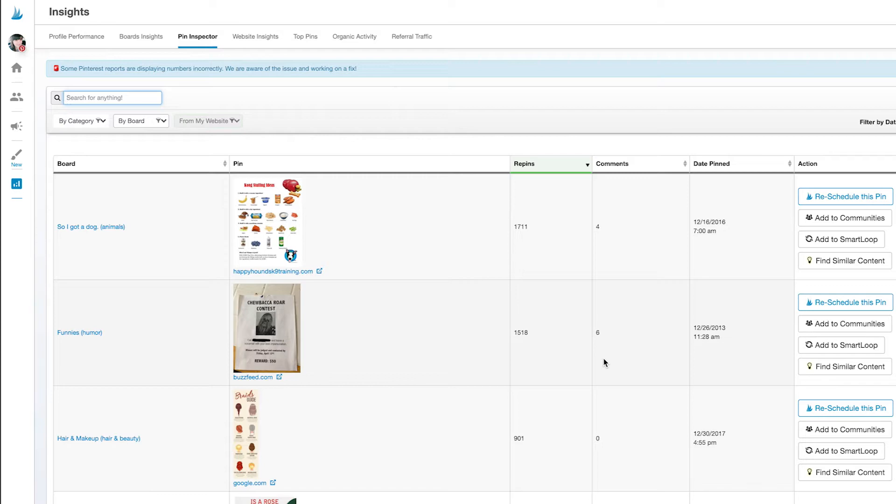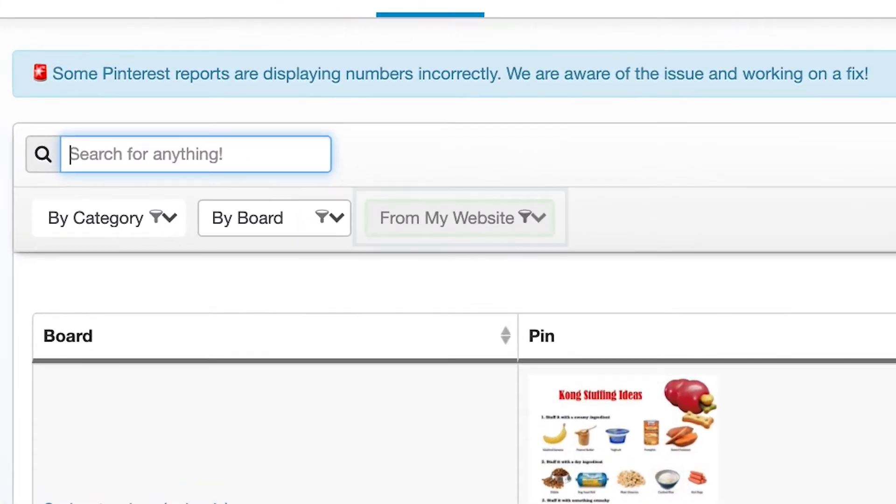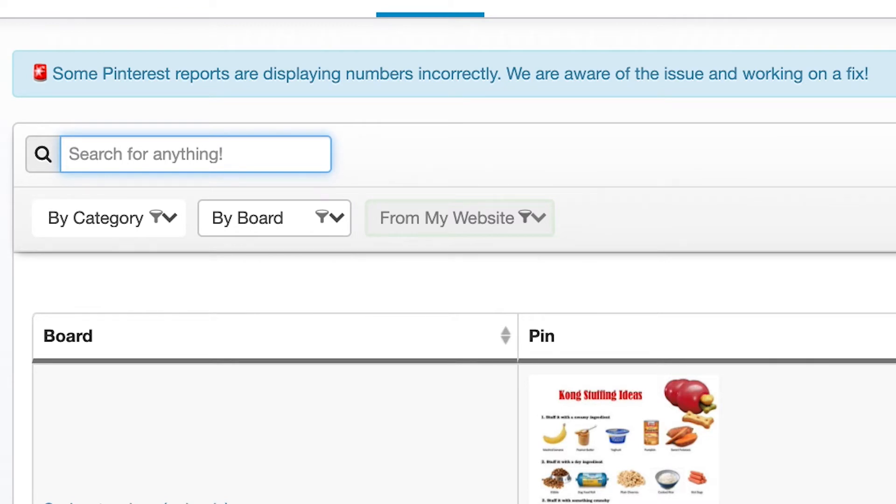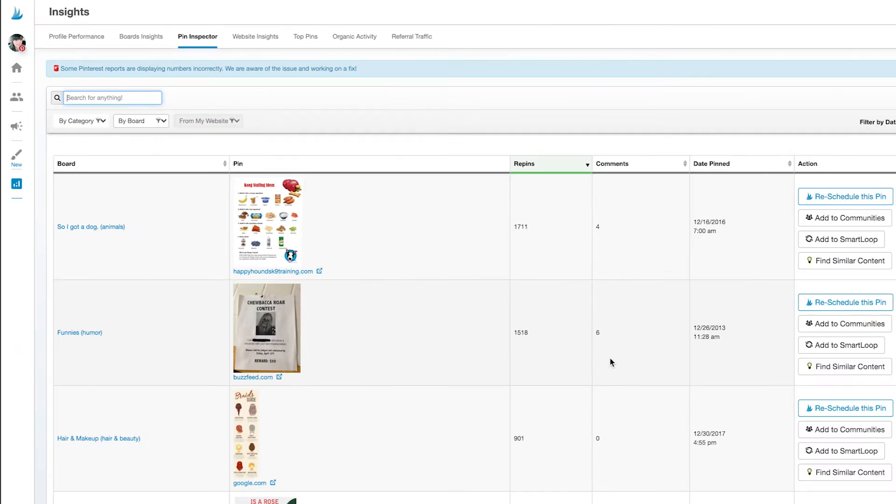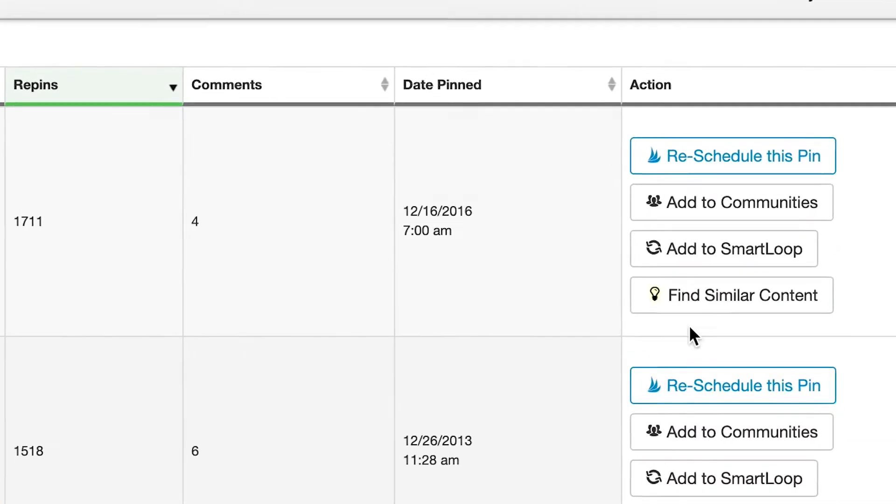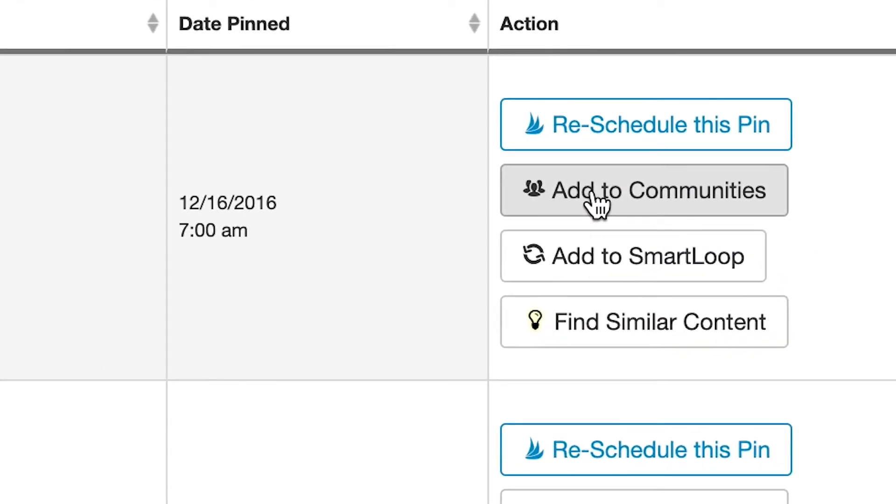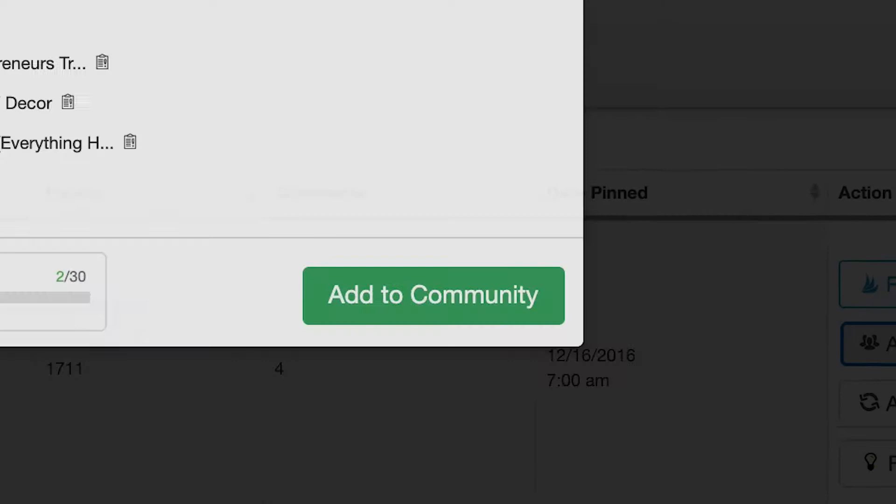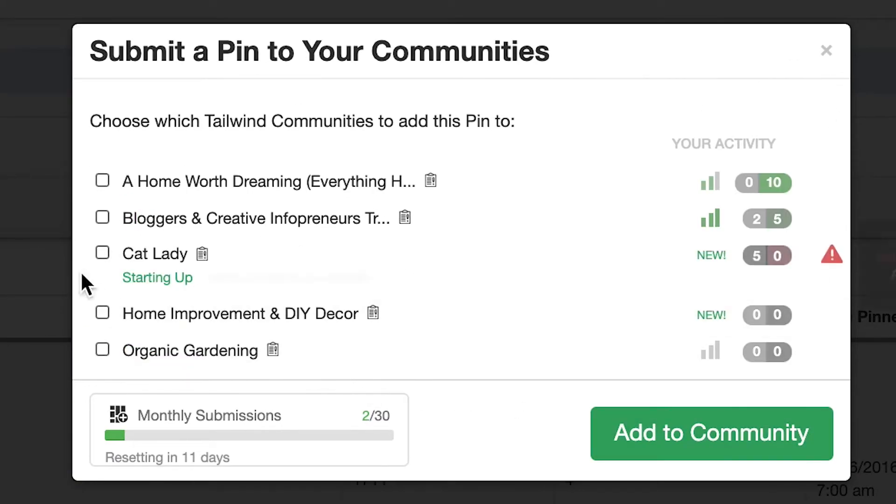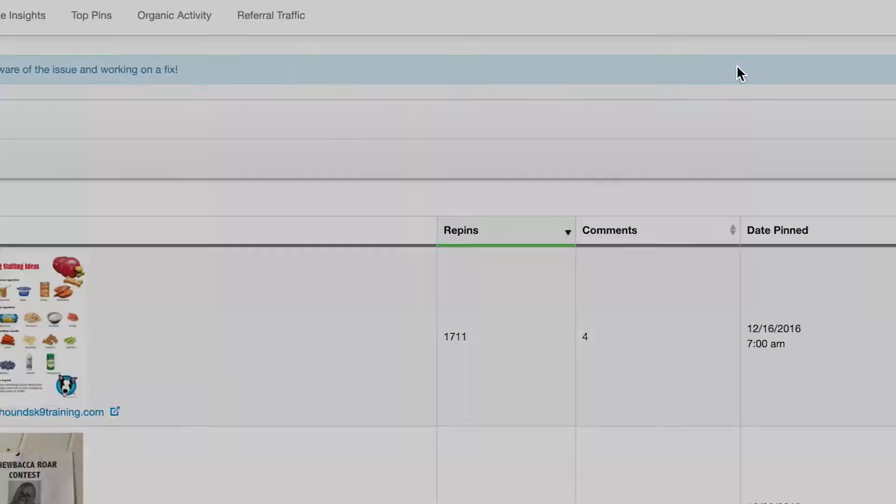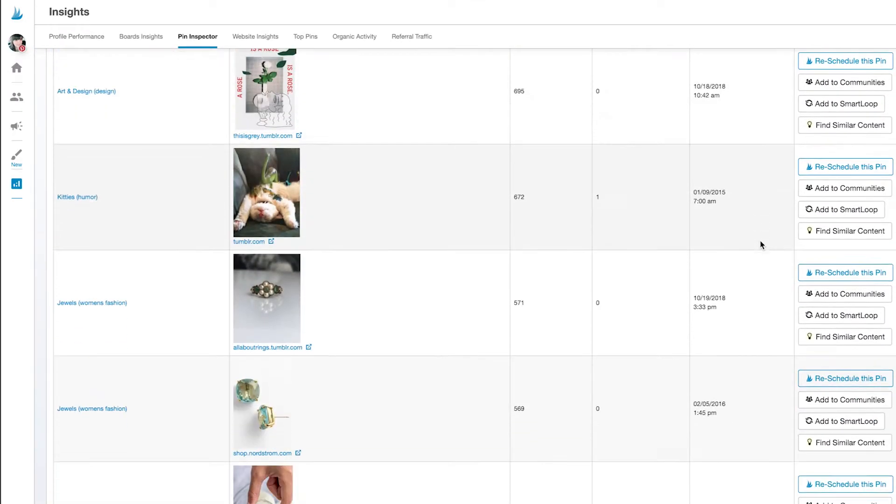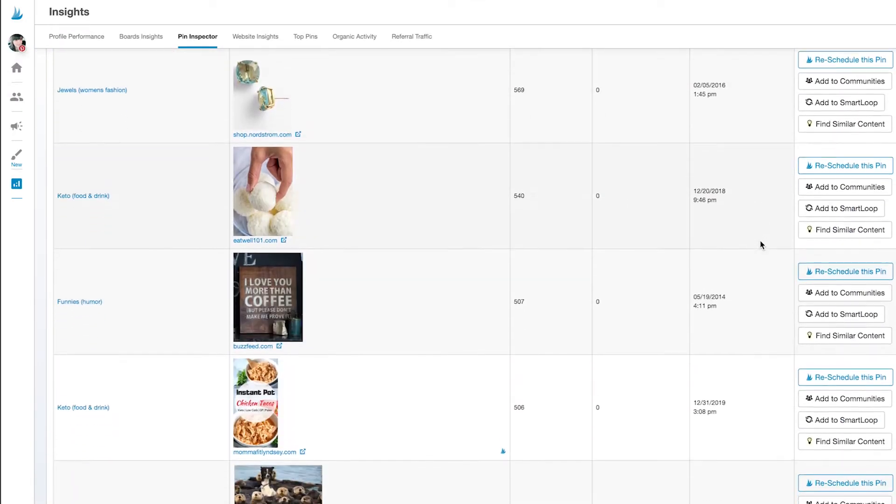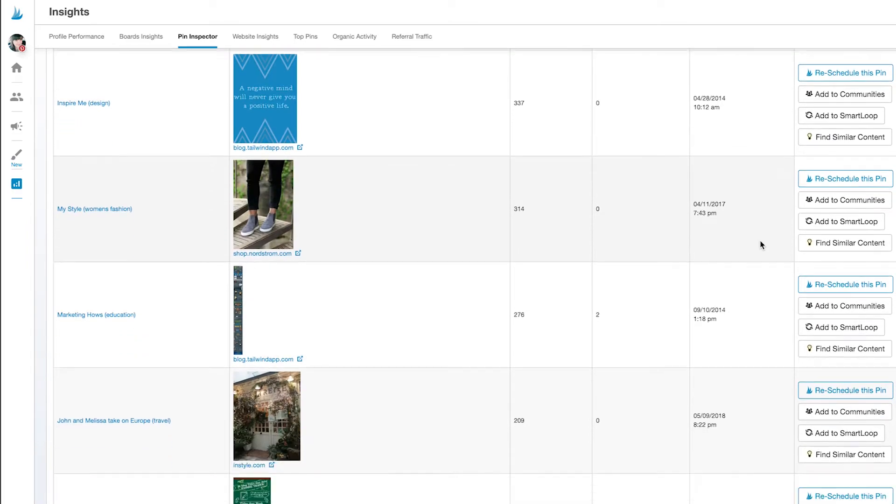If your website is claimed on Pinterest, you can select the from my website filter to filter out other people's pins that you shared to Pinterest so you see only content from your website. Now look over here to the right. You'll see buttons under the action column for each pin and clicking the add to community button will bring up the same experience as before. Sharing your very best content is that easy.